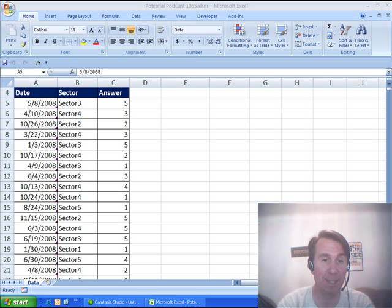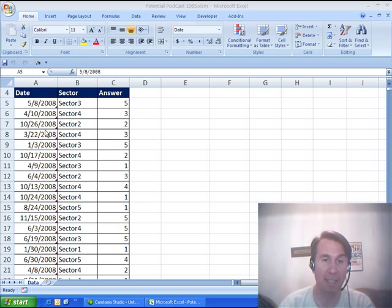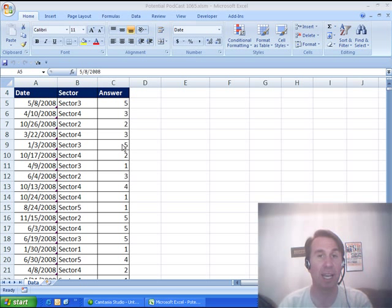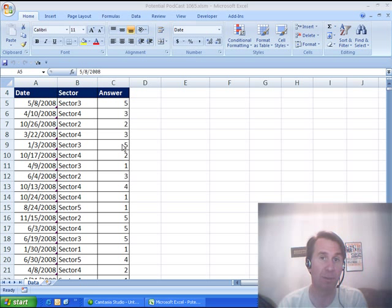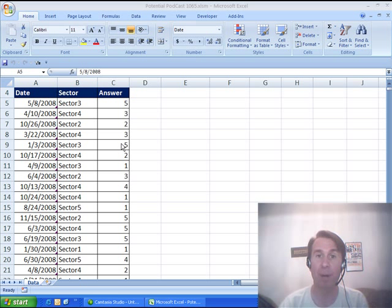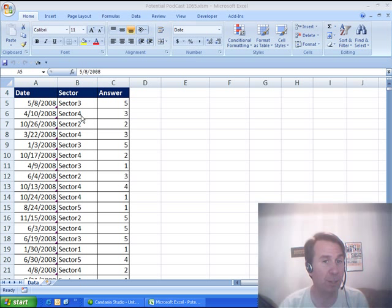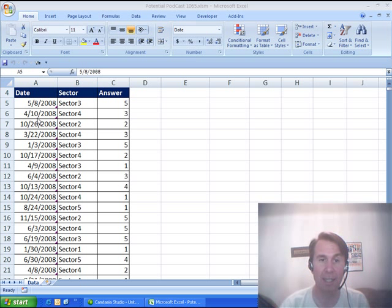KareenB03 has survey data. He has dates, sector, and the answer. Wants to count how many times each answer appeared, 1, 2, 3, 4, 5. Well that's easy, that's count if, but wants to be able to filter it to a certain sector or to a certain date.